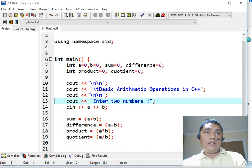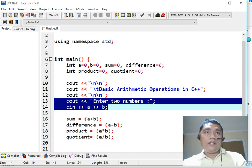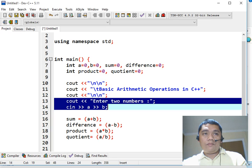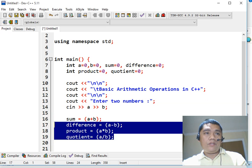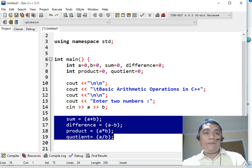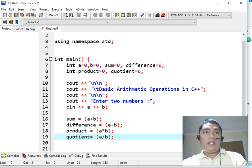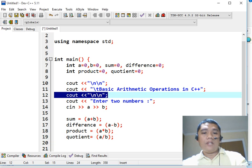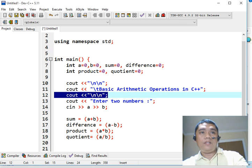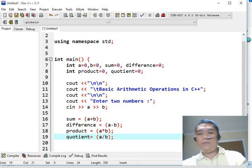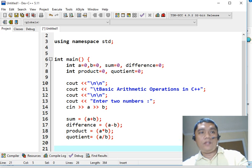Now, this right now, we have already the input. This portion will be the process, and then the next step is the output. Input process output, that is the operation that we will be performing in our program.